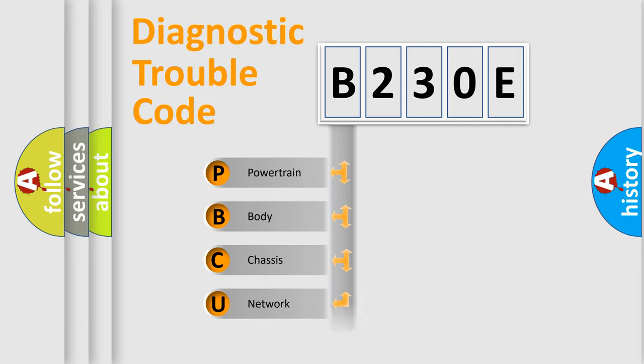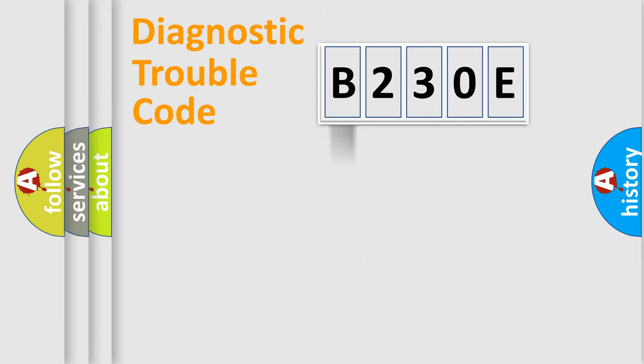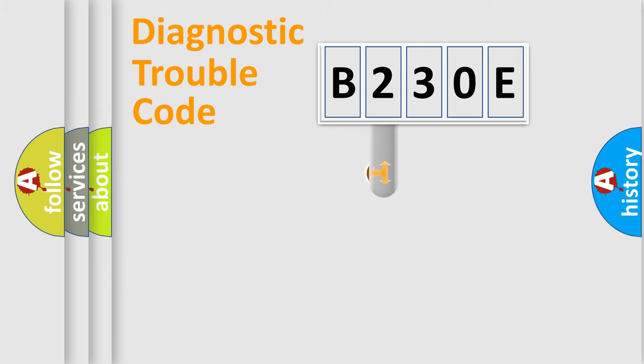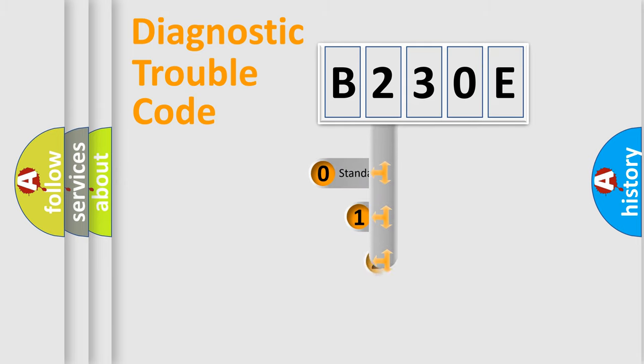Powertrain, body, chassis, network. This distribution is defined in the first character code.